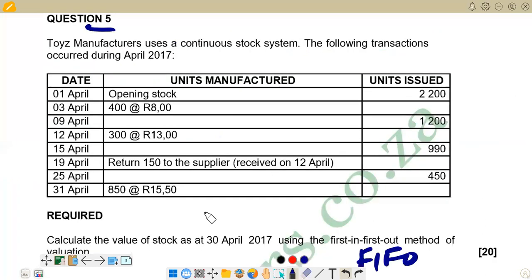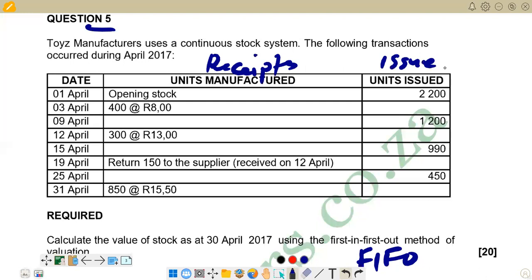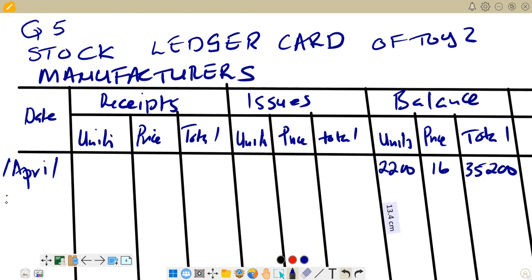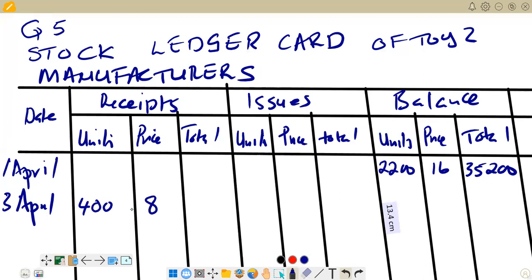On 3 April, we have 400 units manufactured, so these go under receipts: 400 units at 8 rand each, totalling 3,200. On the balance section, we carry forward the previous stock of 2,200 units at 16 rand — total 35,200 — plus the new receipt of 400 units at 8 rand, total 3,200.